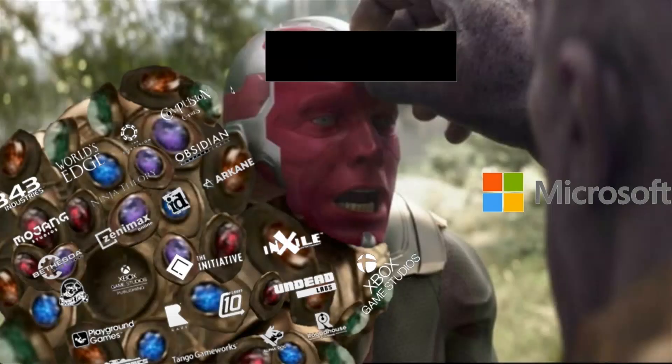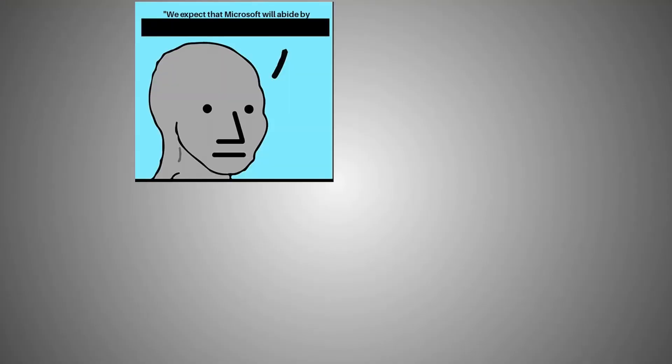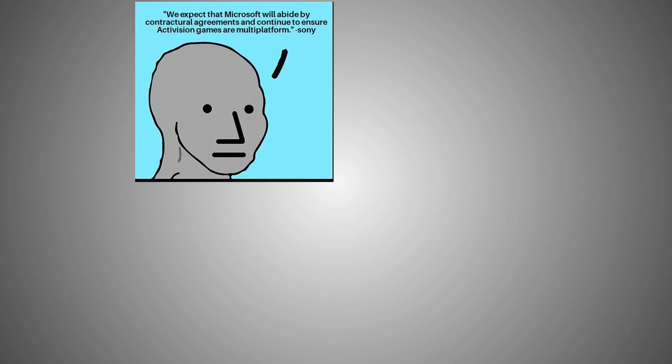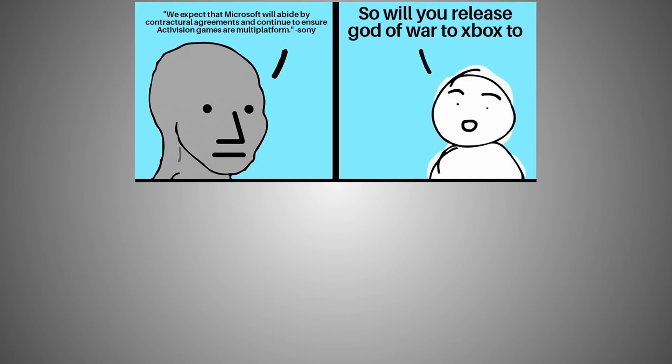Blizzard, Microsoft, Activision Blizzard King. We expect that Microsoft will abide by contractual agreements and continue to ensure Activision games are multi-platform. Sony: So will you release God of War to Xbox 2?